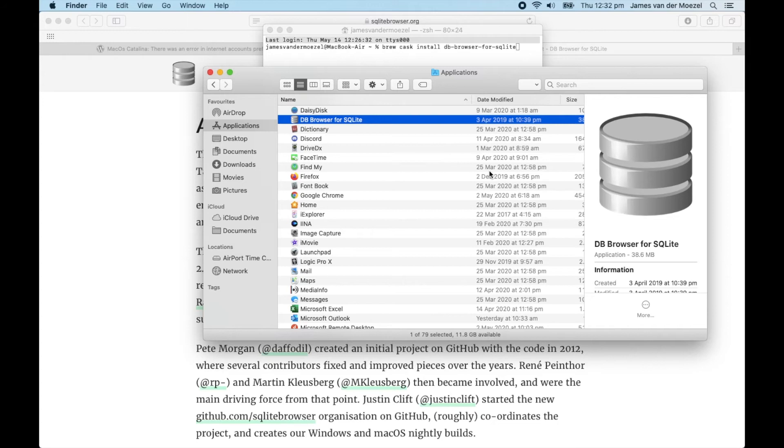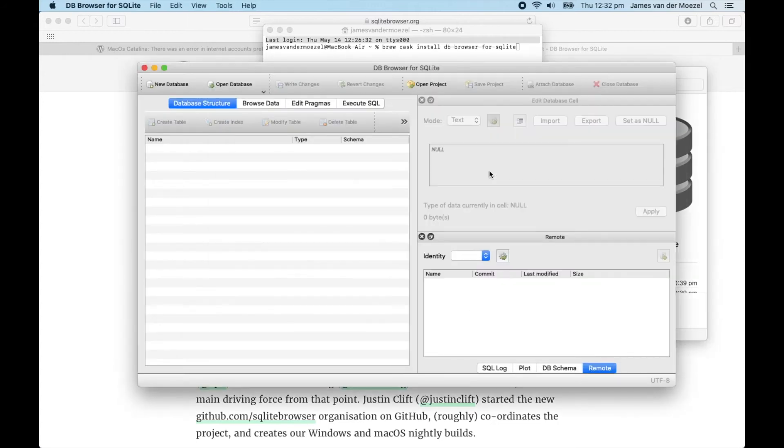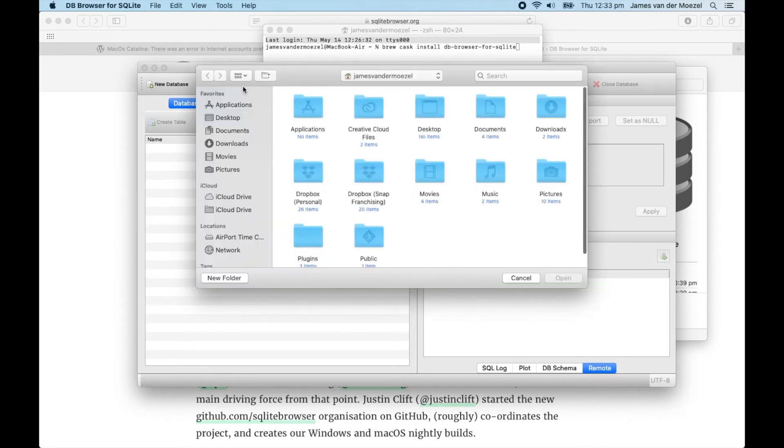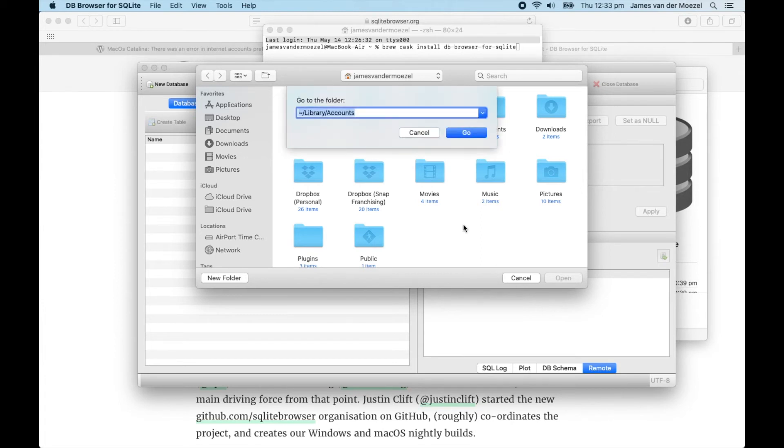Once that opens, you're going to need to open the Accounts database file, so go Open Database. It's in the Library folder, so I find the easiest way to get there is Command-Shift-G, and go to Tilde slash Library slash Accounts.